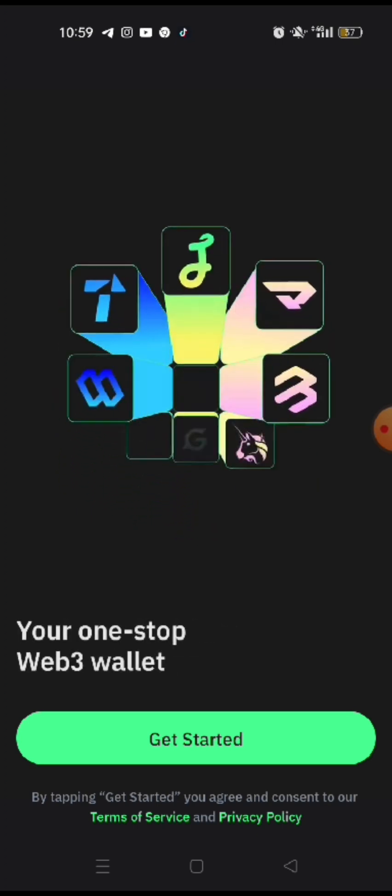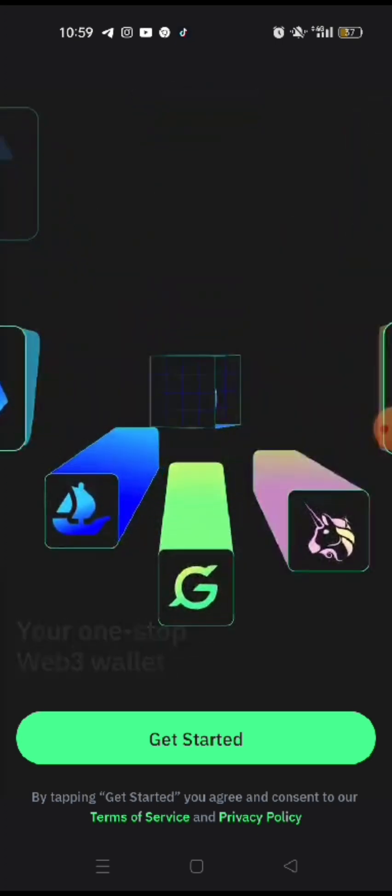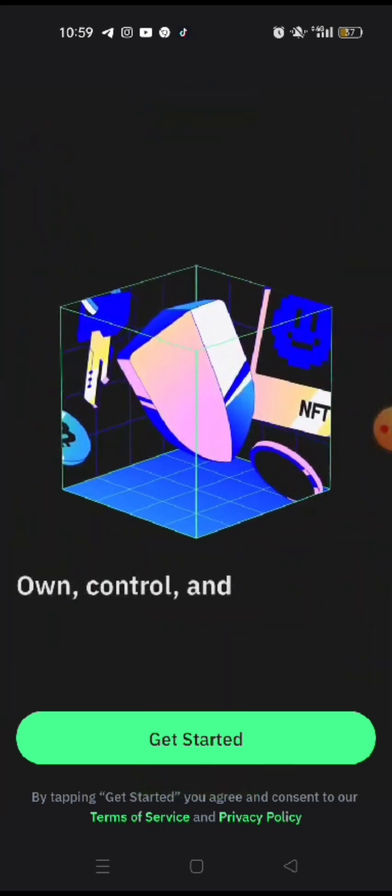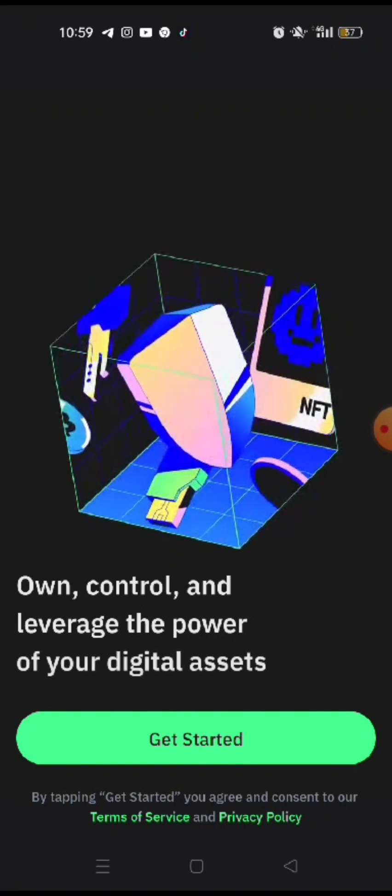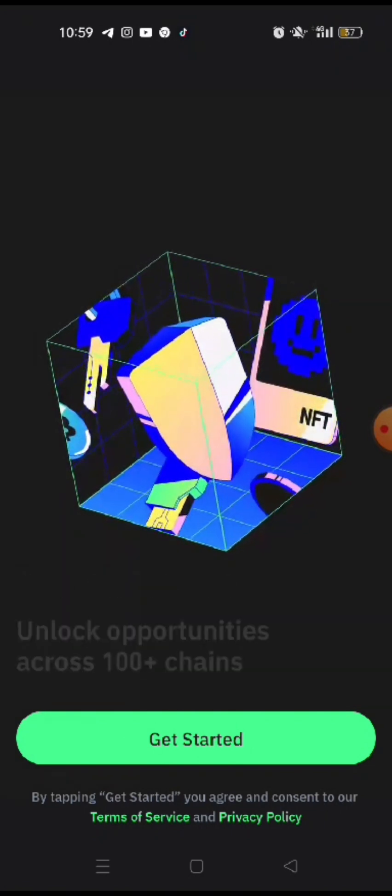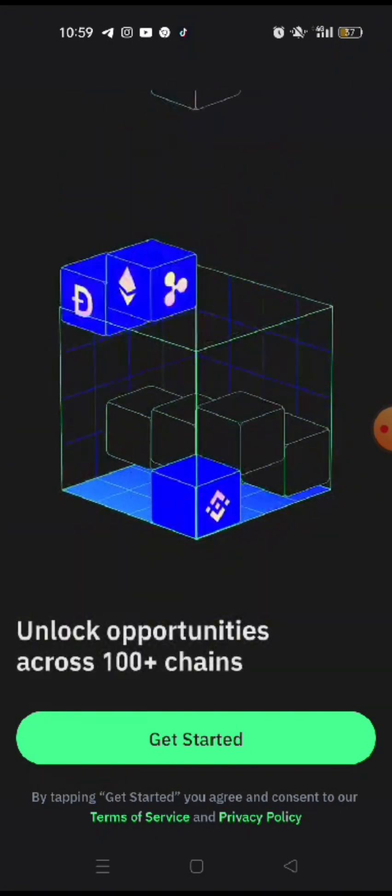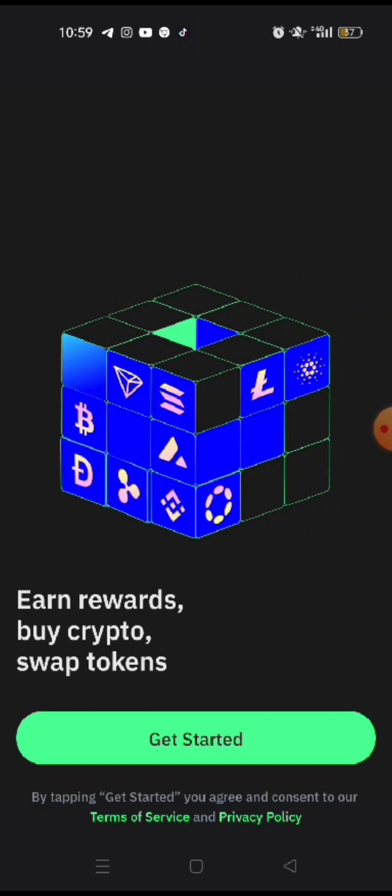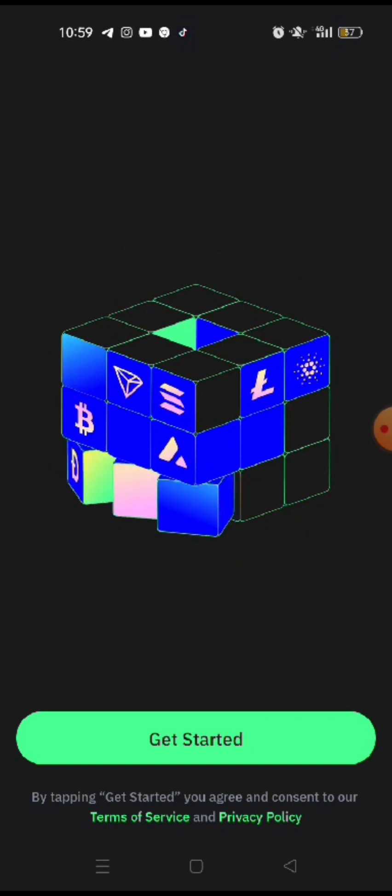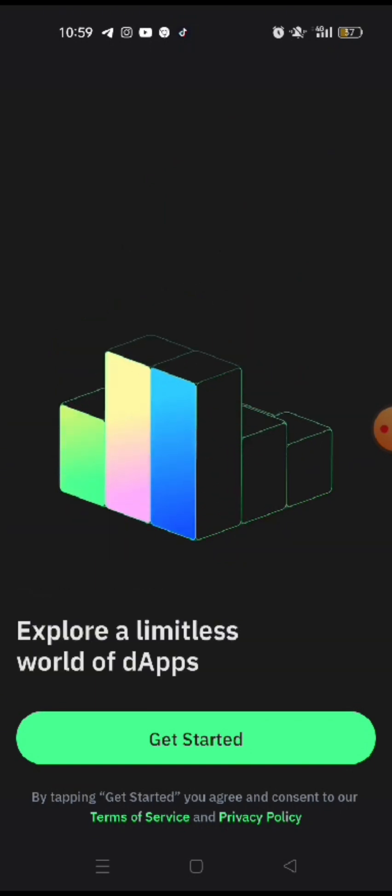You own, you control and you leverage on the power of your own digital assets. You unlock opportunities to 100 plus chains. You earn rewards by crypto and swap tokens. Explore a limitless world of DApp, which is decentralized apps. And so it becomes, you are your own bank with this wallet. So right now, let's get started.